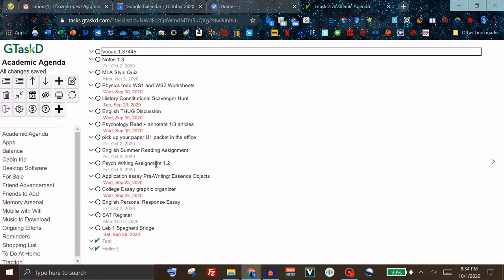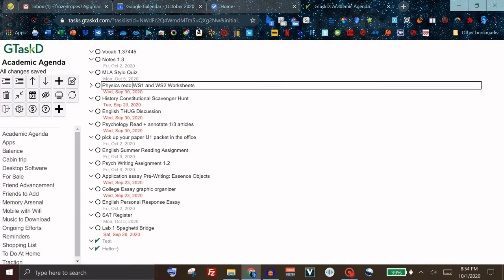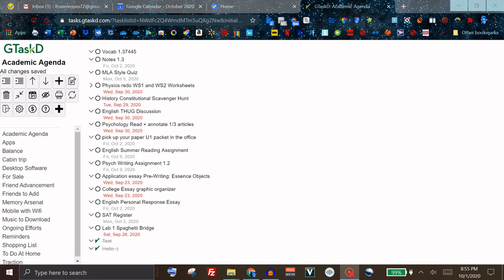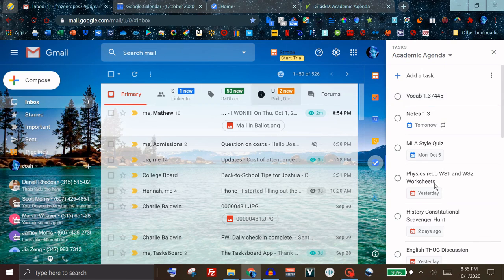In terms of sharing this with other people I have not been successful in figuring out how to do that if there is a way. So I'm honestly not sure in what way this would be better than the original Google Tasks but again if you're able to find it helpful then that's good.